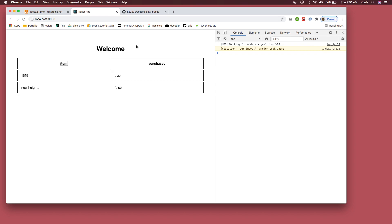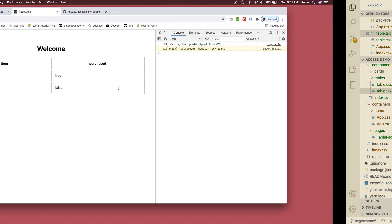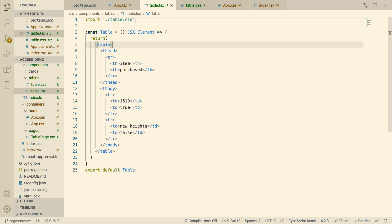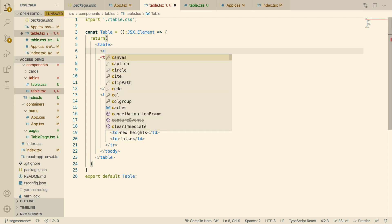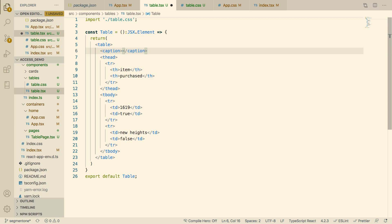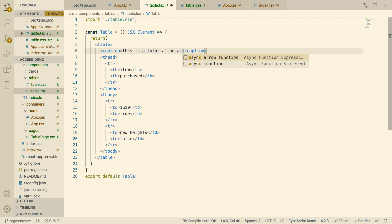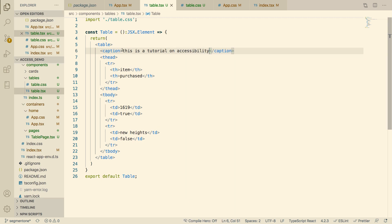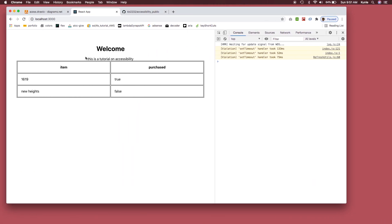The first thing you can do to make this table accessible is add a table caption — something as easy as a caption element right under the table tag. Tell the user what the table is about: 'This is a tutorial on accessibility.' By adding a caption, you're telling both visible and blind users what the table is about without them having to go through the whole table.